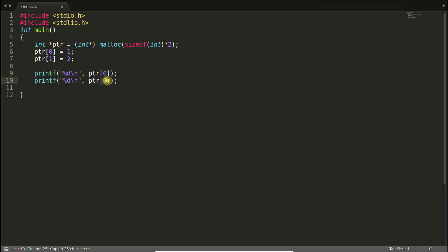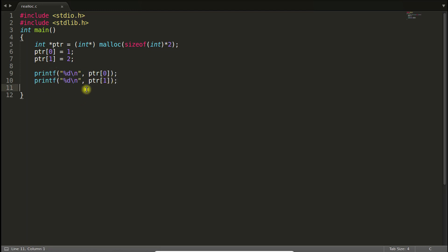PTR will get one. Okay, sorry two. So up to this it is clear. Now, from here we will be talking about realloc.